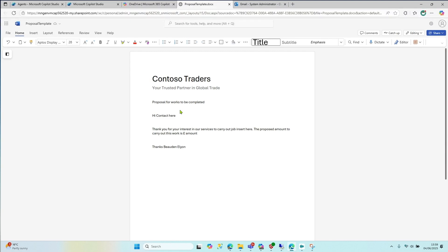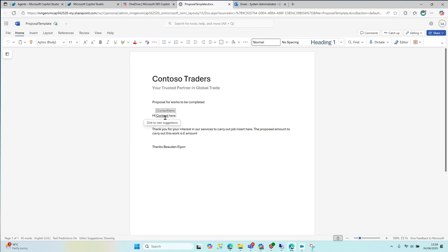All we want is, you can make this fancy of course, but what we've got here is some placeholders. We've got a contact name here. We've got the job carried out, we've got an amount here, which is there. And then we've got the job name here.